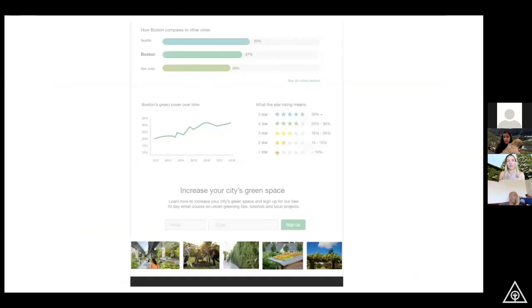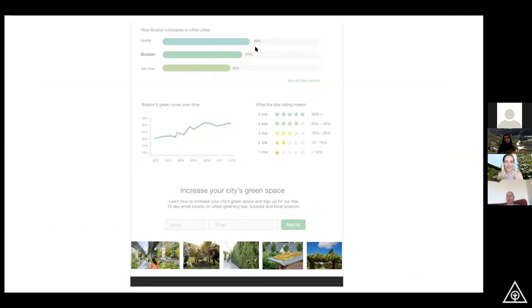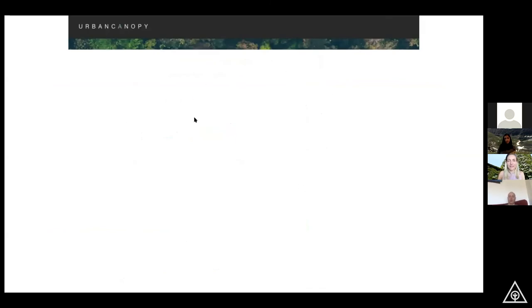We can look at gamification designs — ways to use gamification and interface design to encourage everybody to get their green space up. A progress bar can nudge them: can you get from 29% up to 35% in the next year? Something like this — gamification of cities to encourage greening.